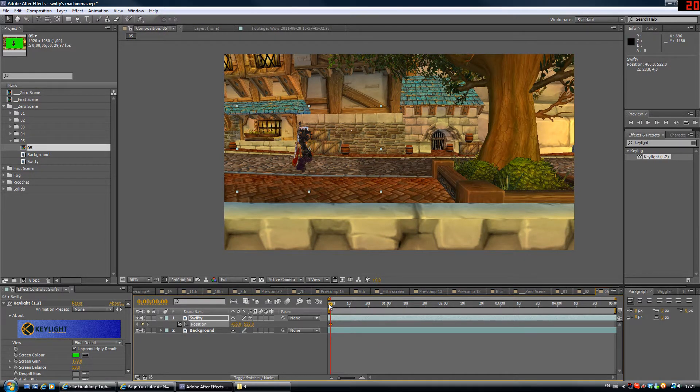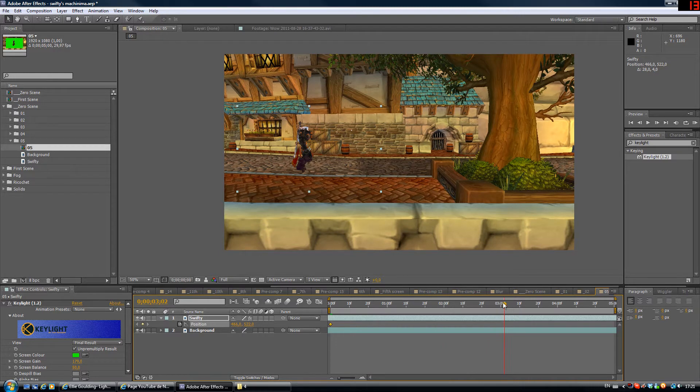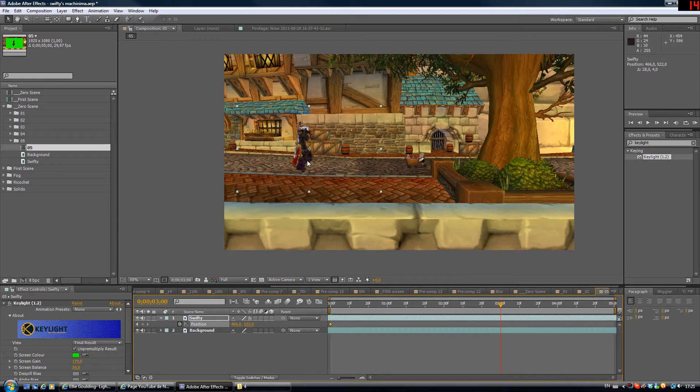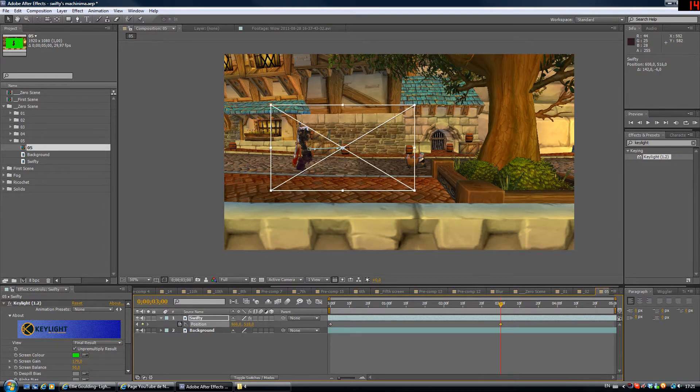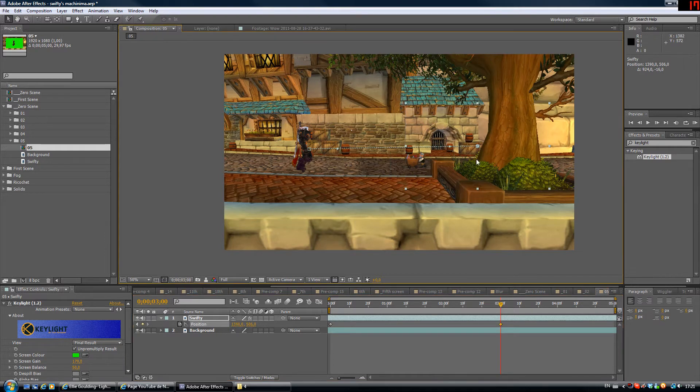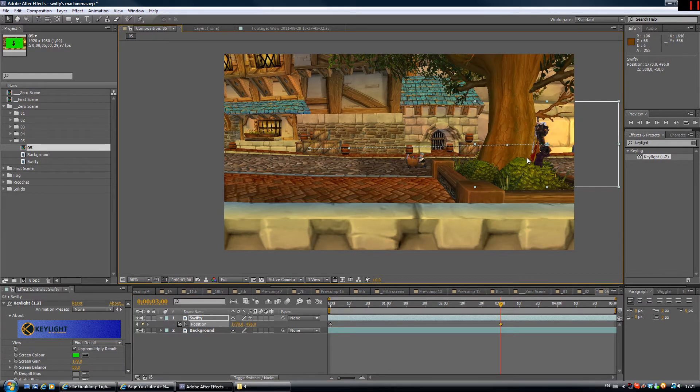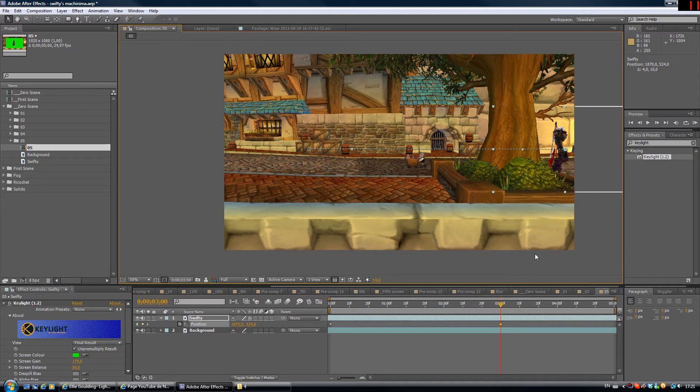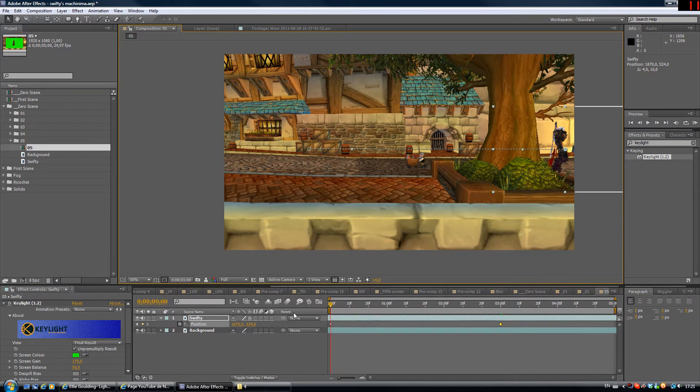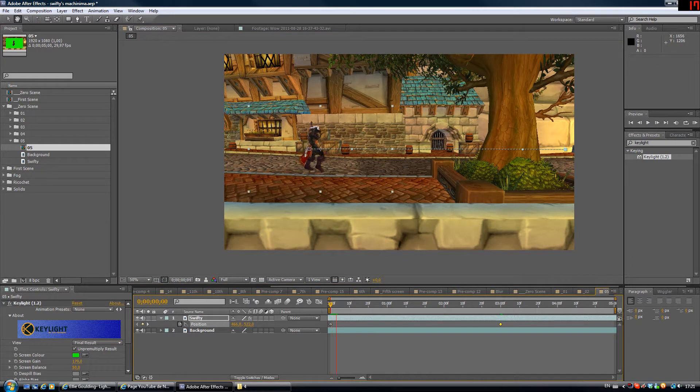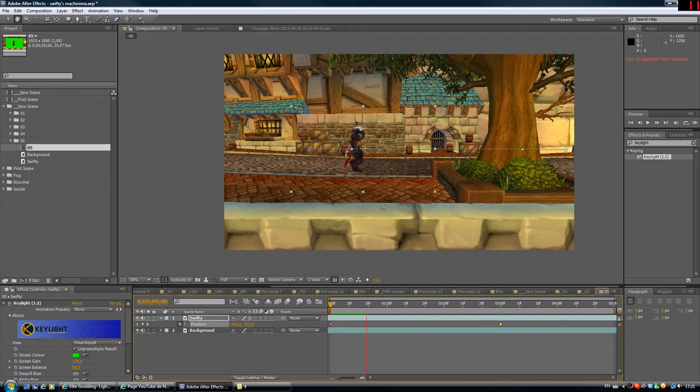So we're gonna go ahead and move this to three seconds and just click and hold Swifty until he is across the screen. Like this. So now you can go back and play your clip. As you can see, he's walking.